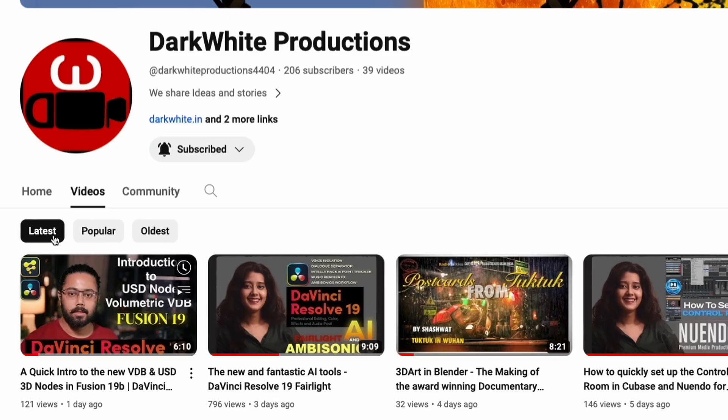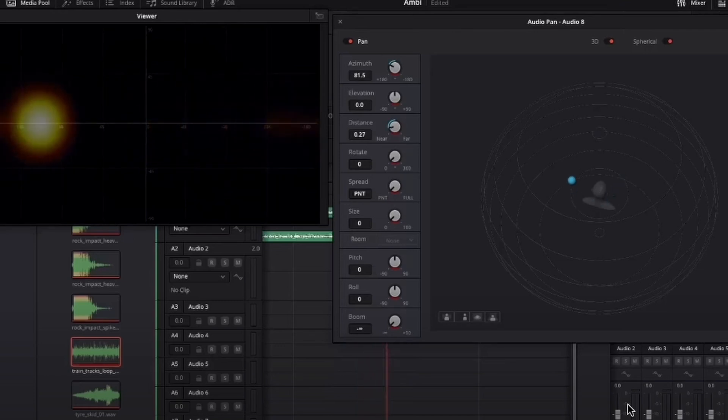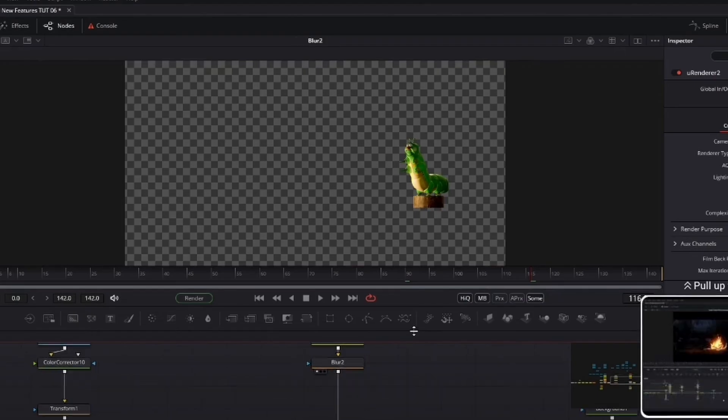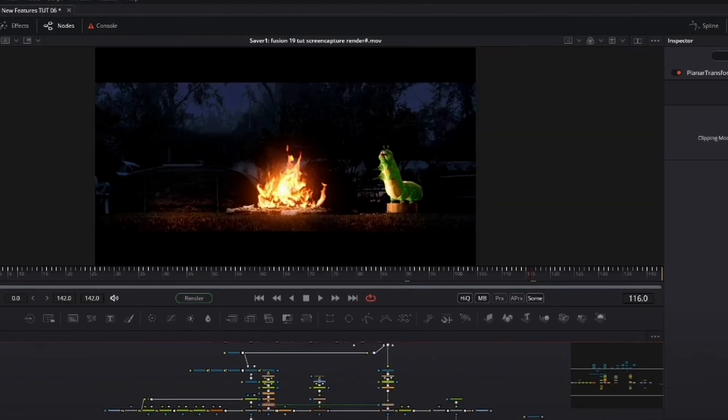In our previous episode, we briefly touched upon new features that were introduced in the Fairlight and Fusion pages. In case you missed it, you can find the link to these episodes in the description box below.